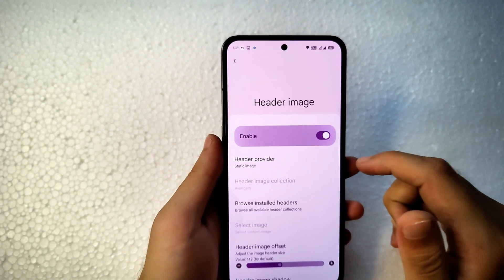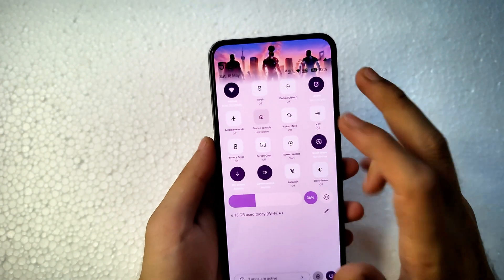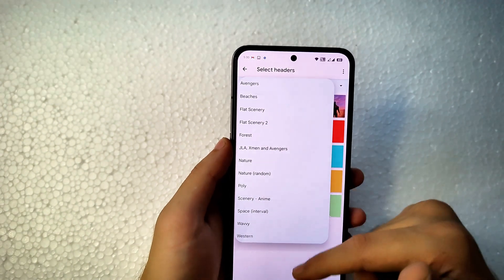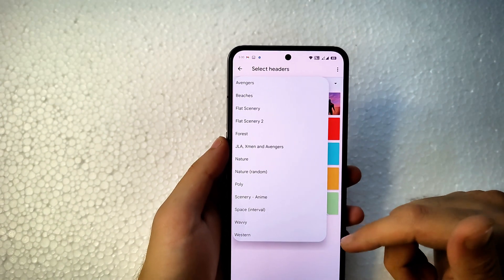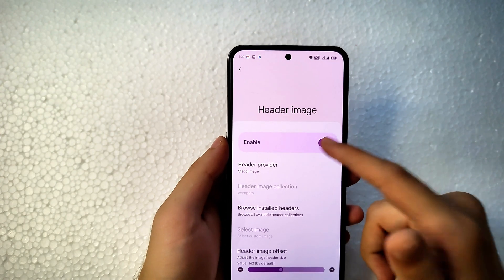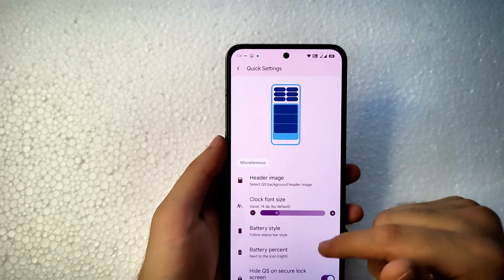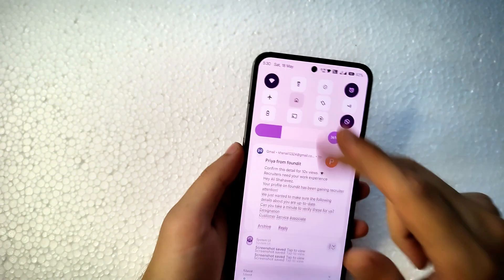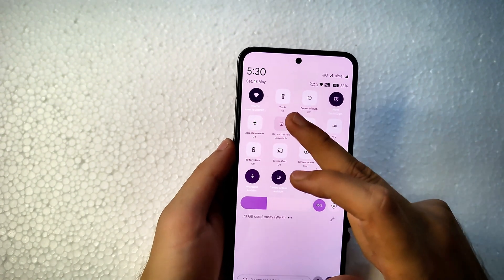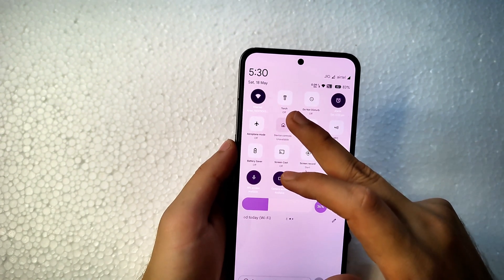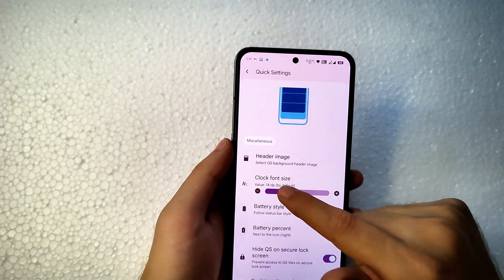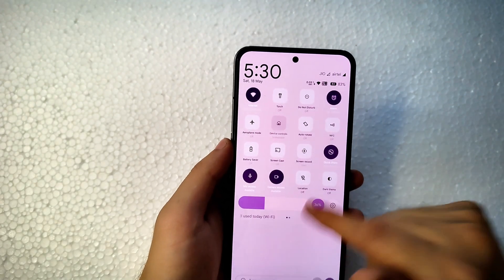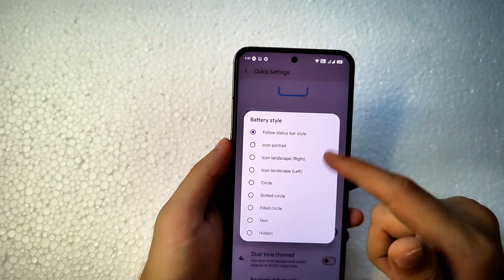In Quick Settings, you can set a header image — options include Avengers, nature, and more. You can also change the clock size on the quick settings banner. Currently it shows 5:30 PM — let me increase the font size so it looks bigger. You can also enable battery style on the quick settings panel from options like circle, dotted circle, filled circle, text, or hidden.